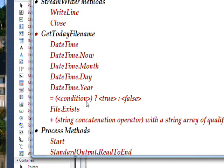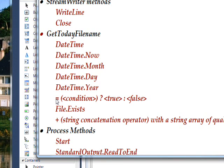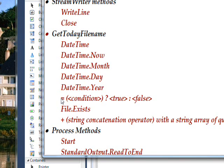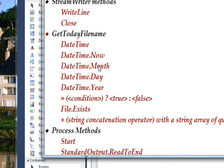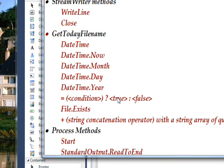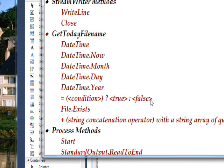Another operator we use is the assignment operator, which is like an assignment with equal, but then you have a parent and a condition. In this case we check whether the month and the day are only one character. If they are only one character, we put a zero in front of them.